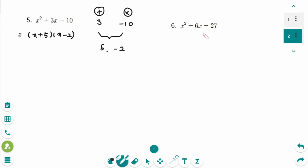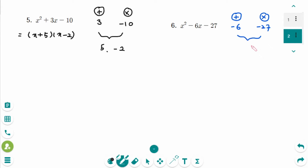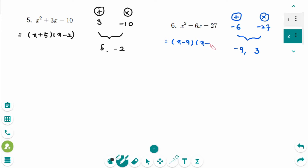Number 4. Find the two numbers with a sum of minus 6 and a product of minus 27. They are minus 9 and 3. So the factored form is (x−9)(x+3).